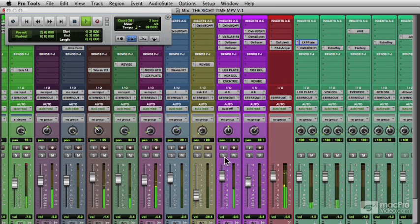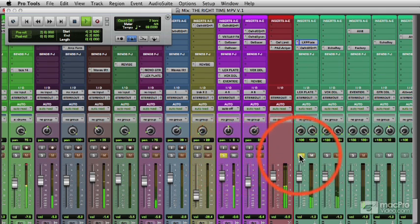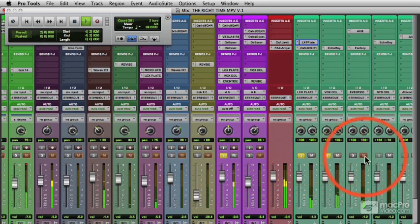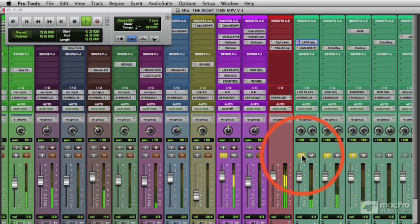The next thing I usually do is listen to it with all the effects in, just the vocal. So we'll solo the vocal. Reverb, delay, and filter delay. Put it back in the song.